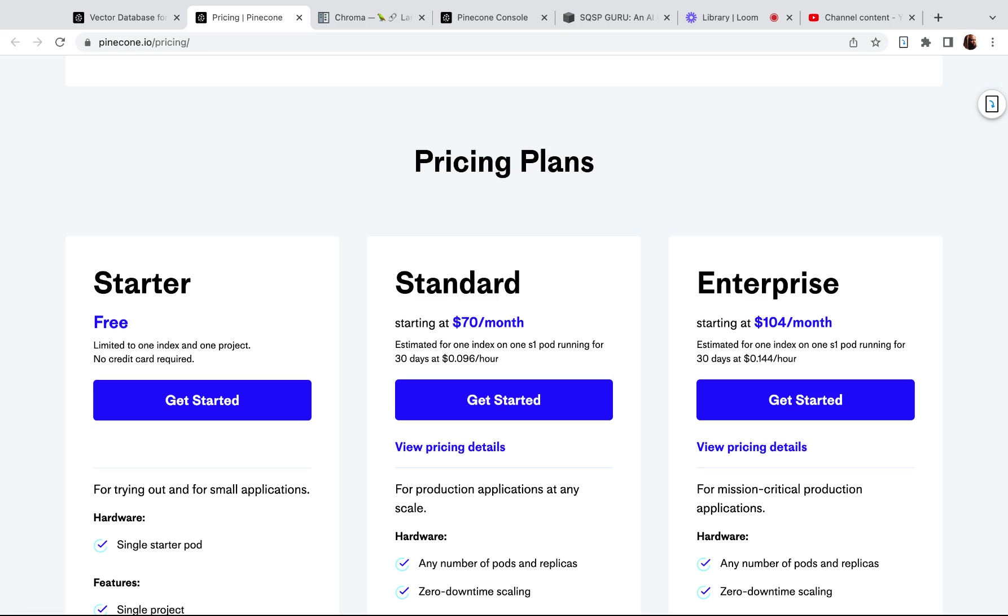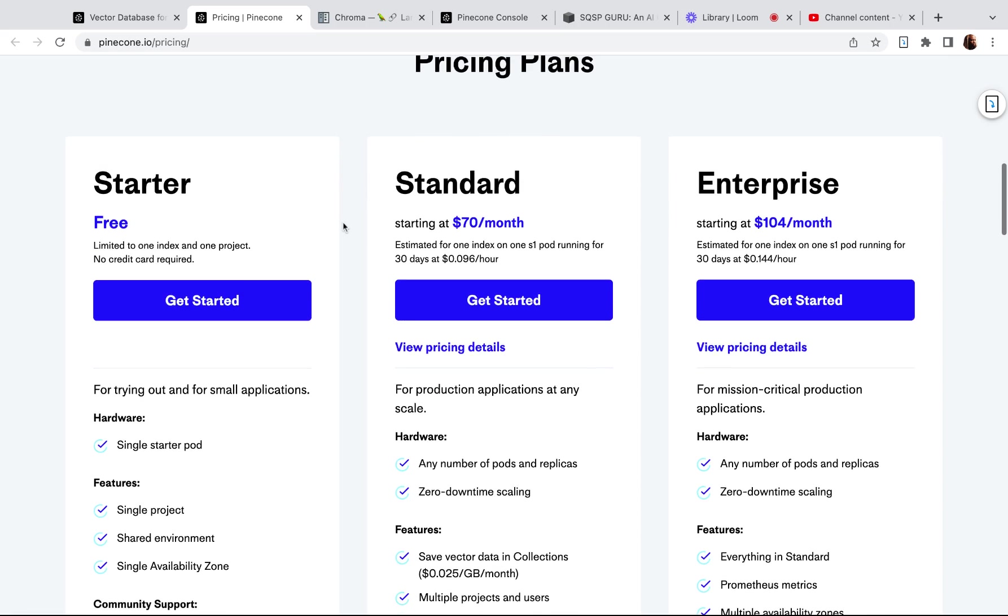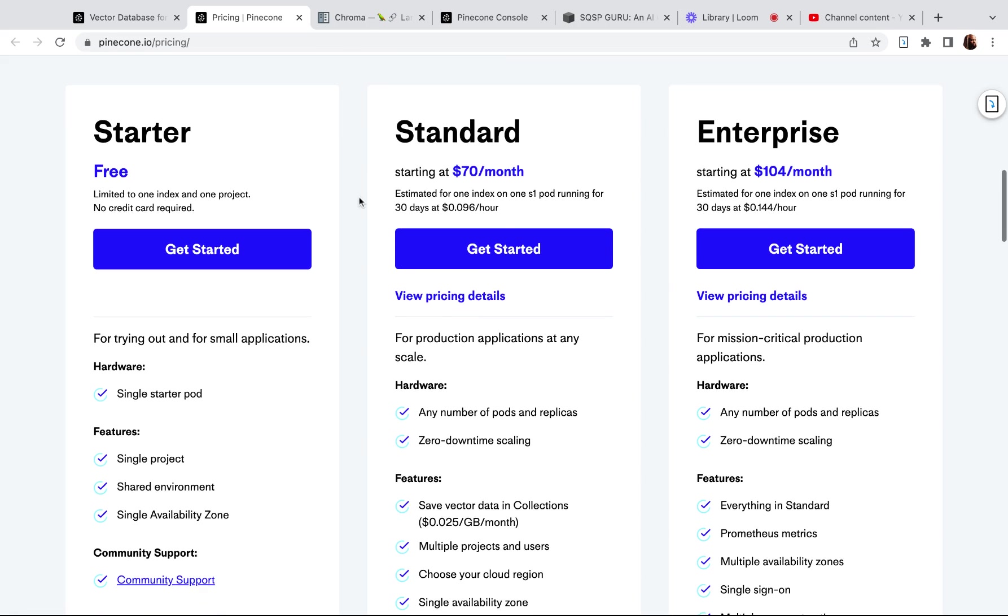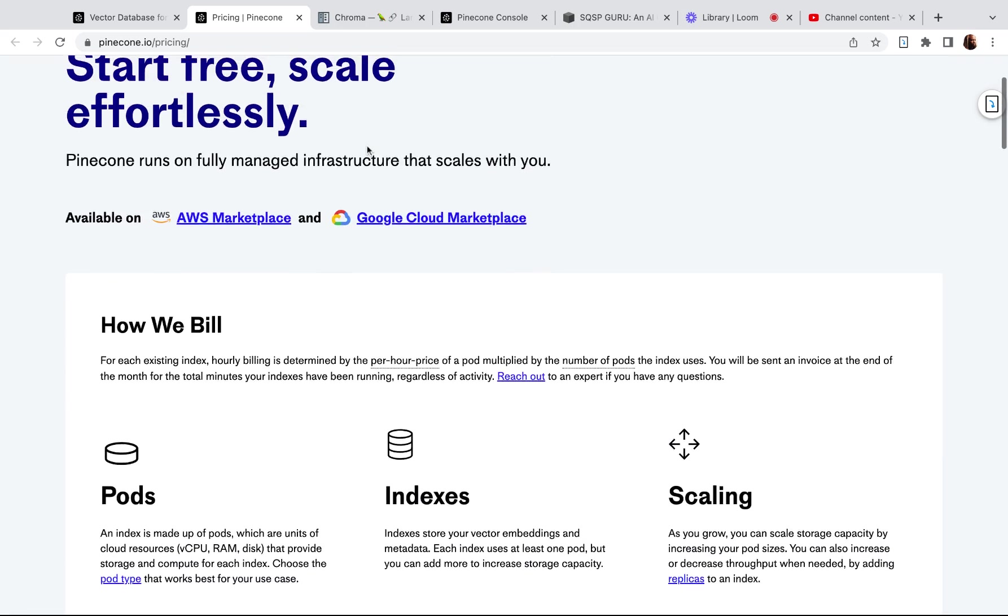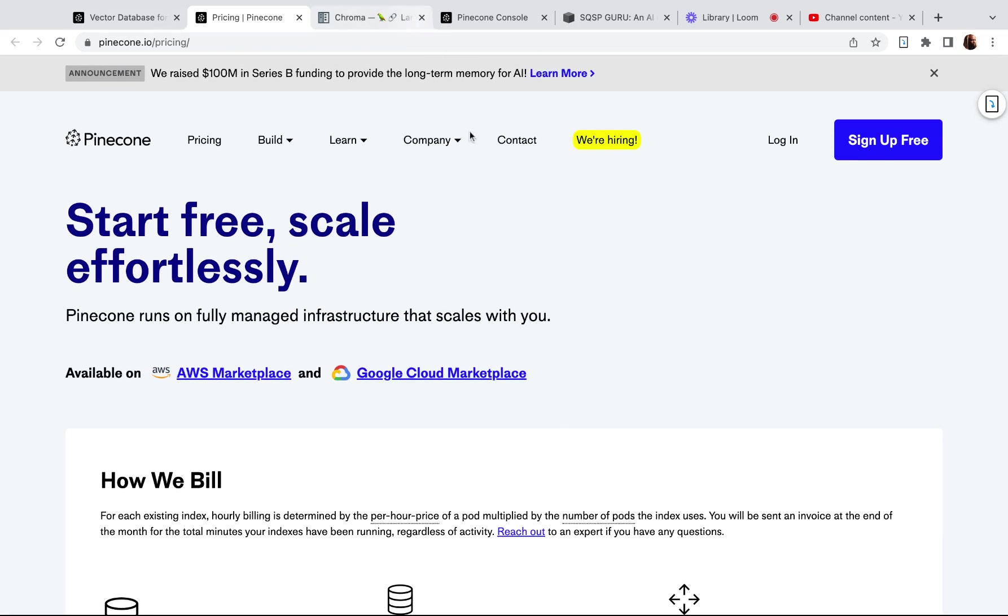But anyway, now that I do have a better understanding—if you're just starting out, then just start with one single index. And then you can use namespaces or there are different ways to break that index up for different purposes.